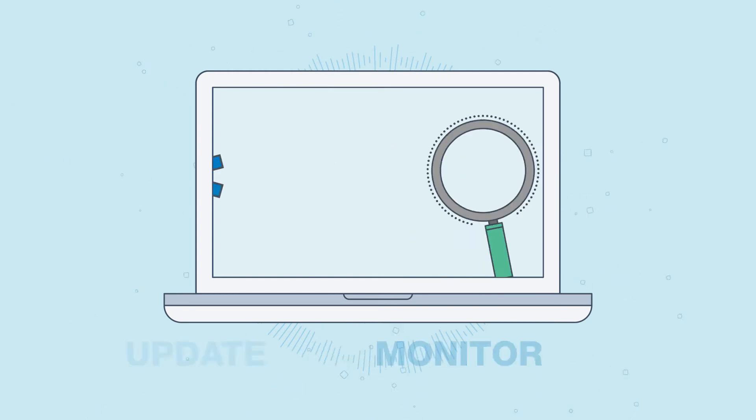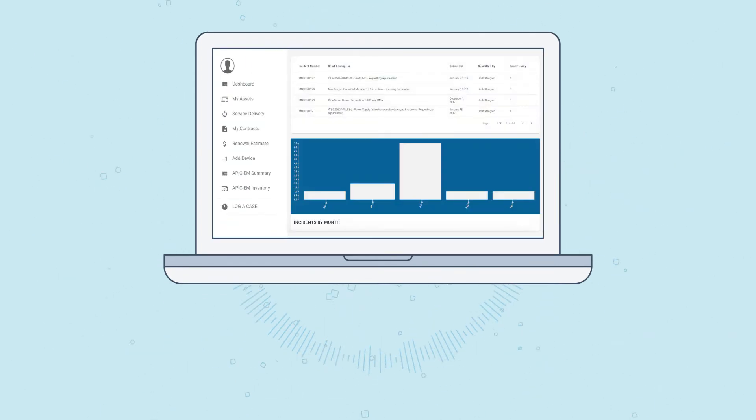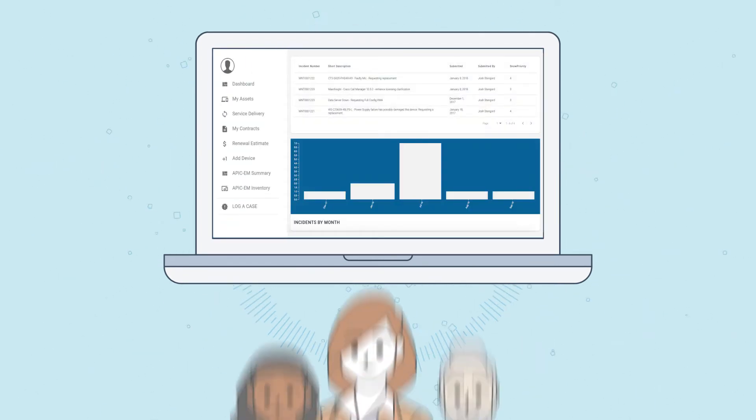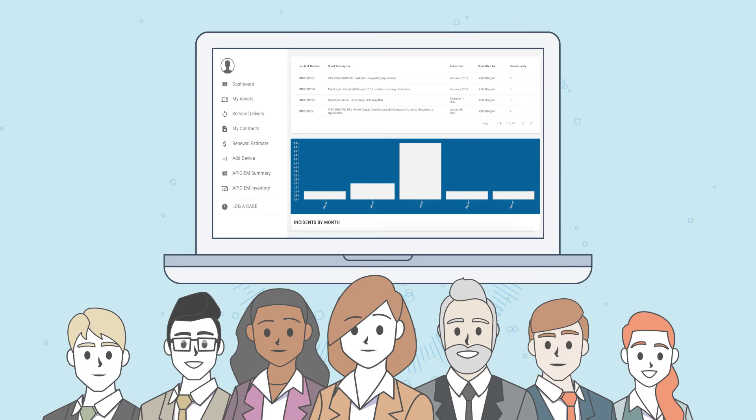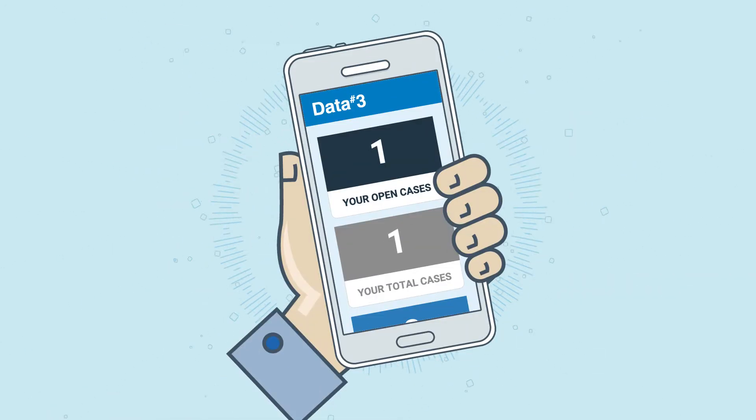Instantly monitor, update, and close cases. View case information across your team. All this on the go from any device.